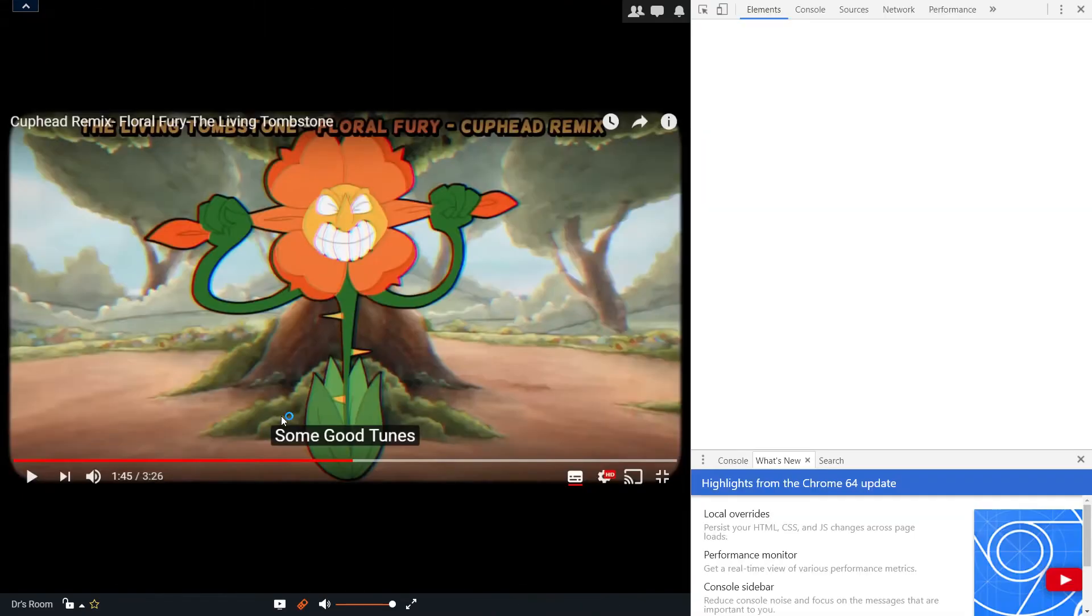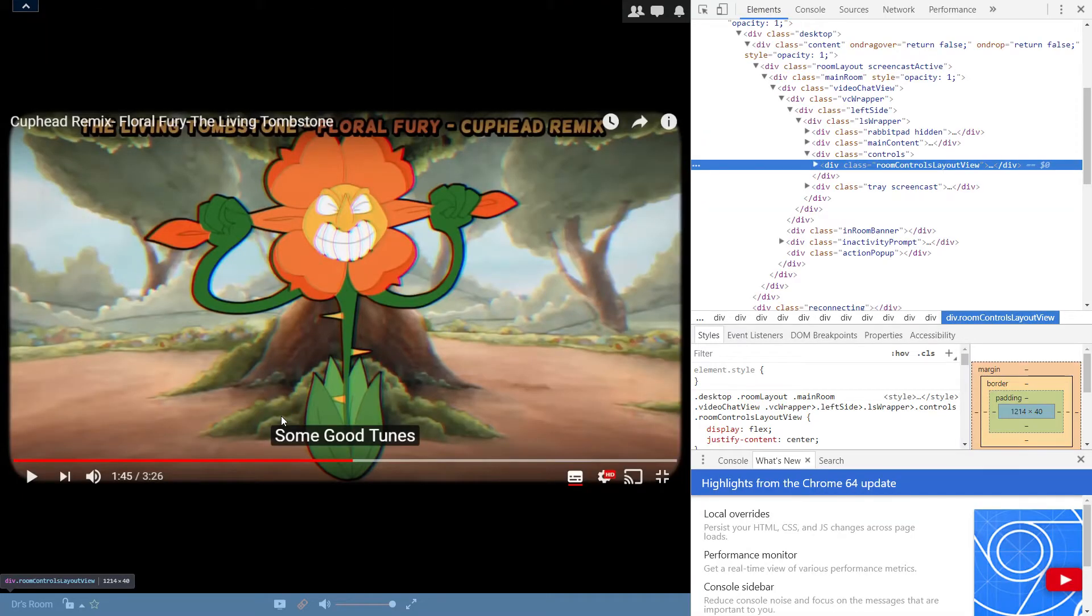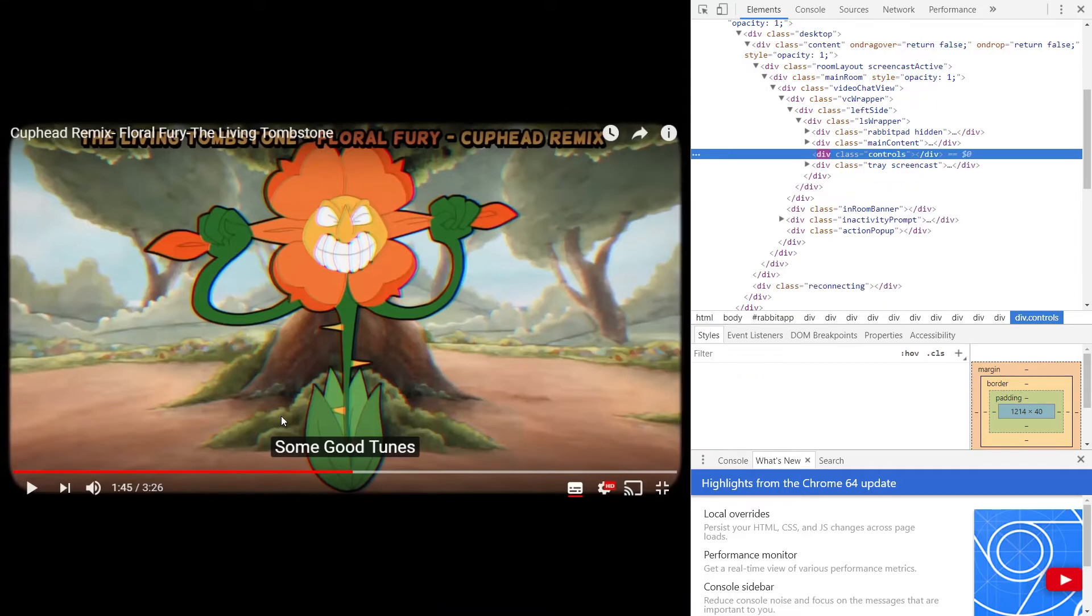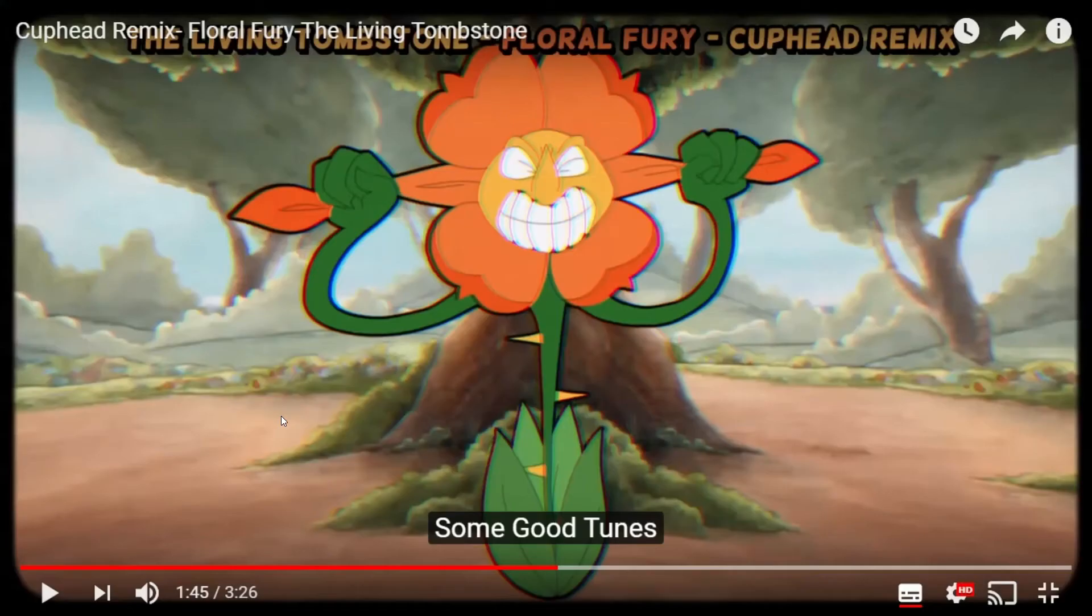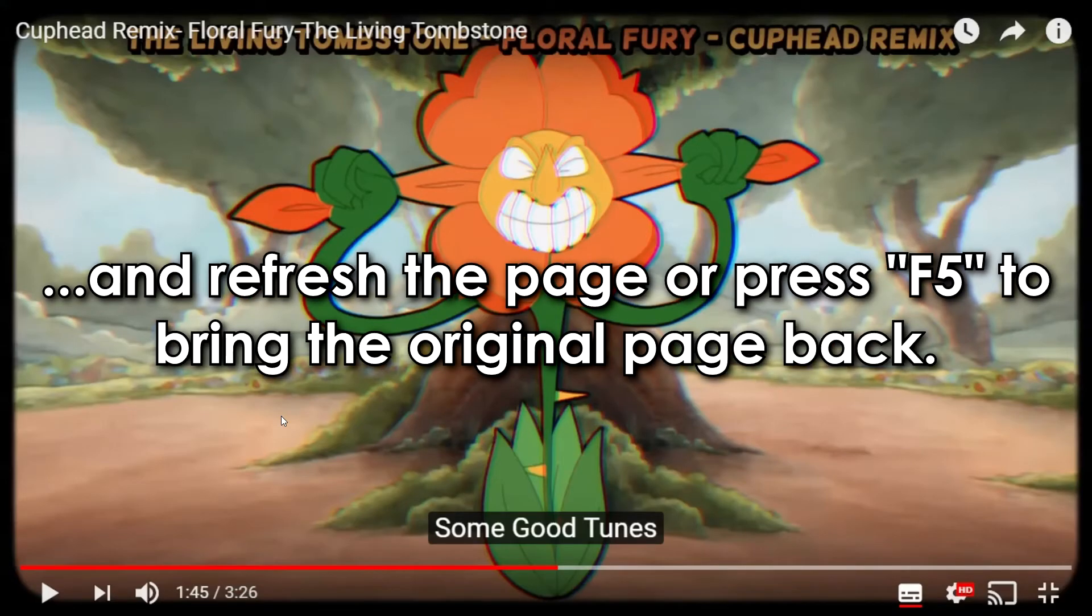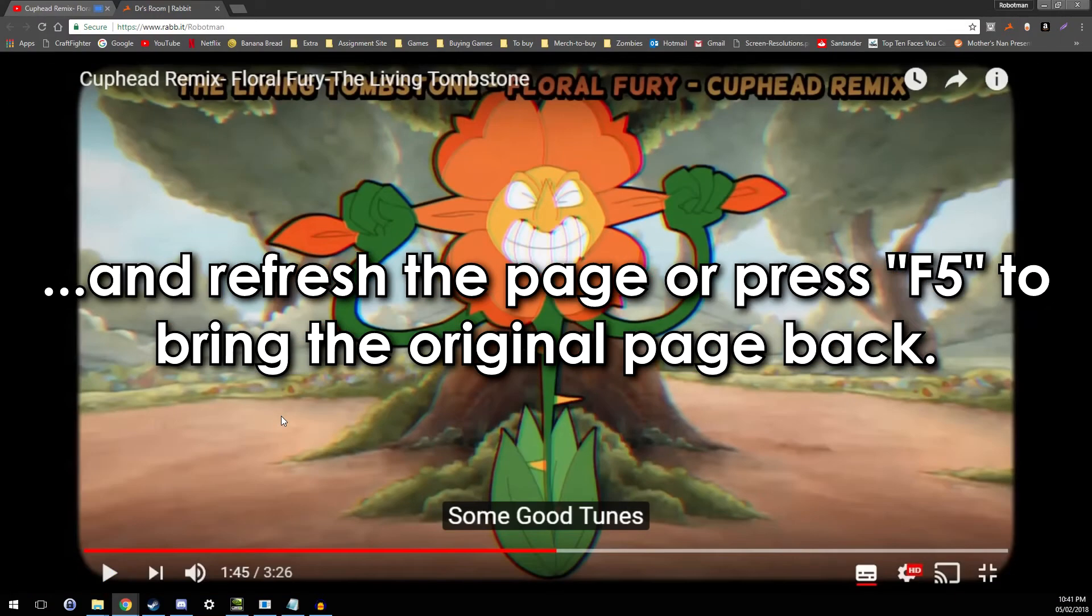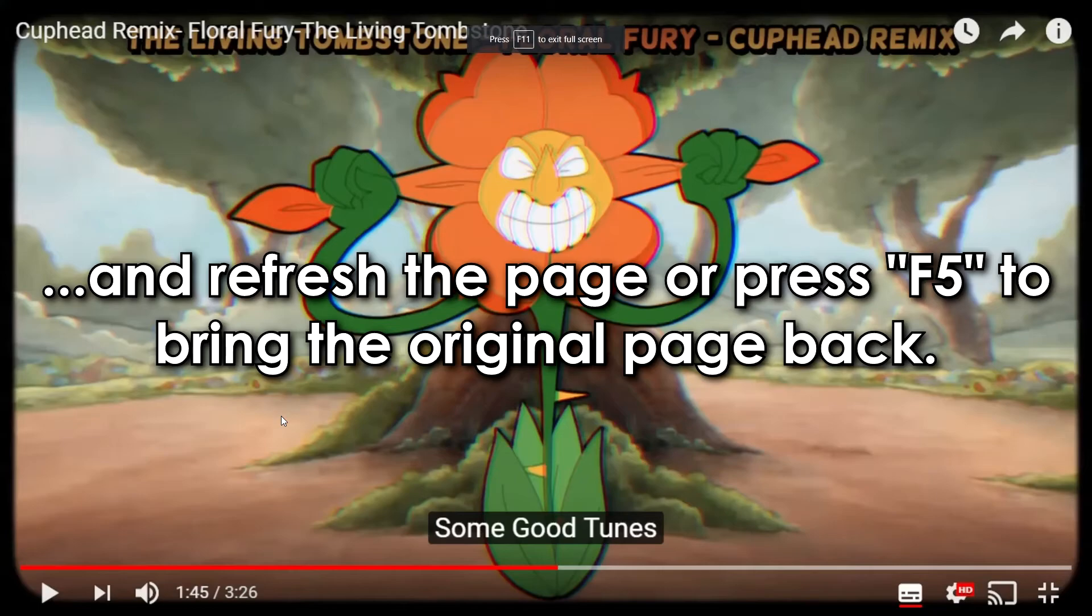Then wait for it to come up, and then press delete on your keyboard. Press F12 to close this, and there you go. Boom, you're on full screen. Just press F11 to pop in and out of this if you want to change tab.